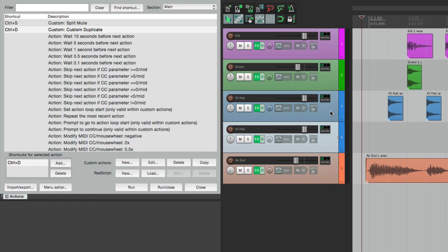Really try to be creative with it, because one of the best things about Reaper is how customizable it is. Anyway, that's actions in Reaper. Let's move on.